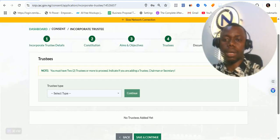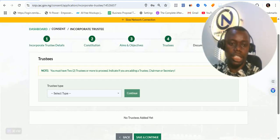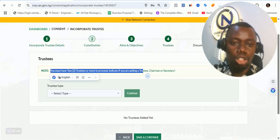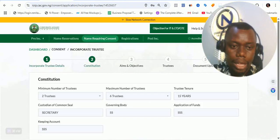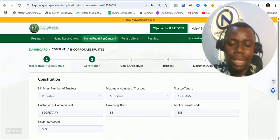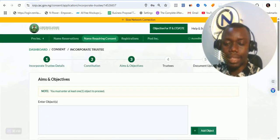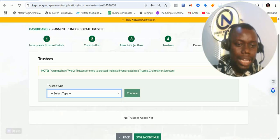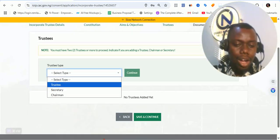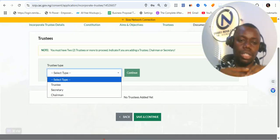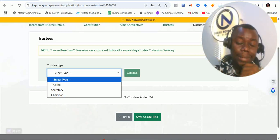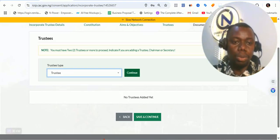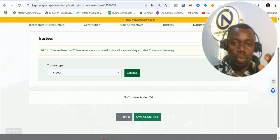This is the penultimate part where you are talking about the trustee. The trustee section requires that since you stated in the constitution that you have two trustees, you need to add a minimum of two trustees here. I love the portal now — this portal is optimized. So put in the details of the first trustee and click on continue.